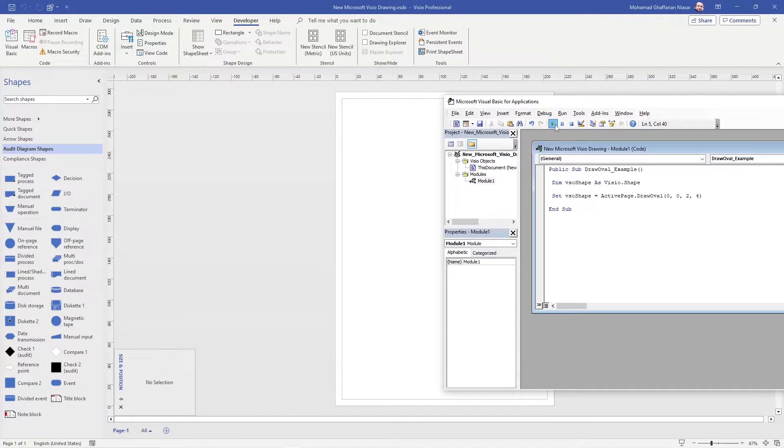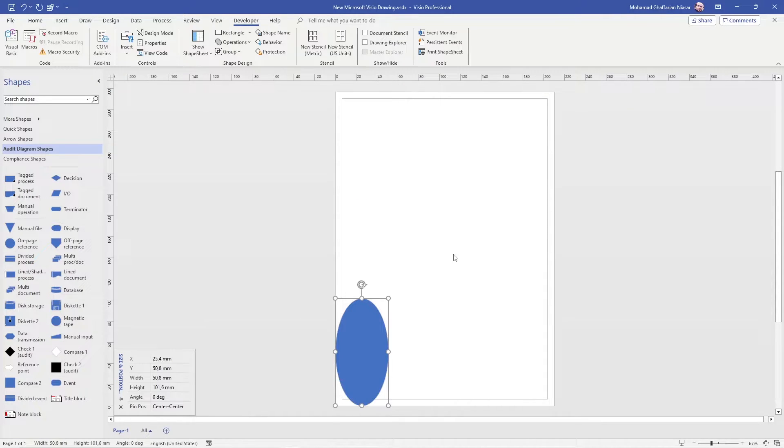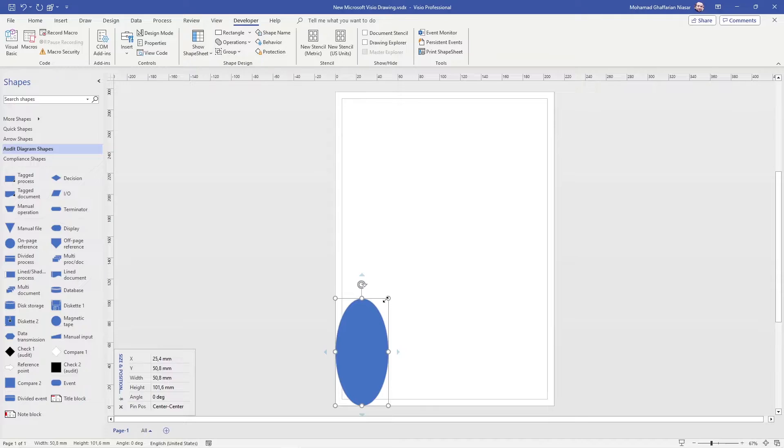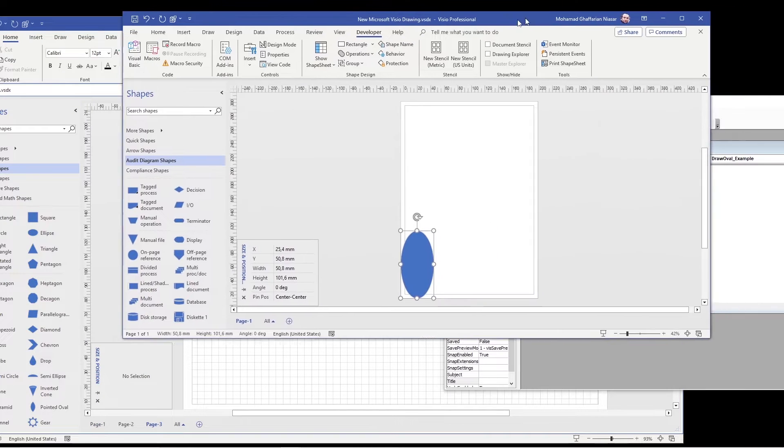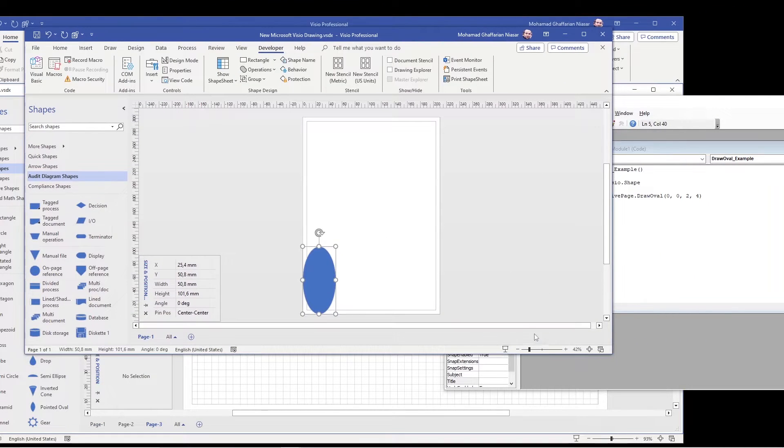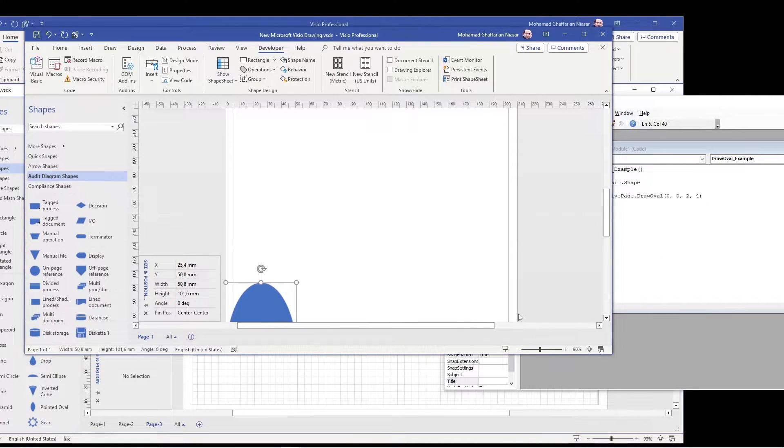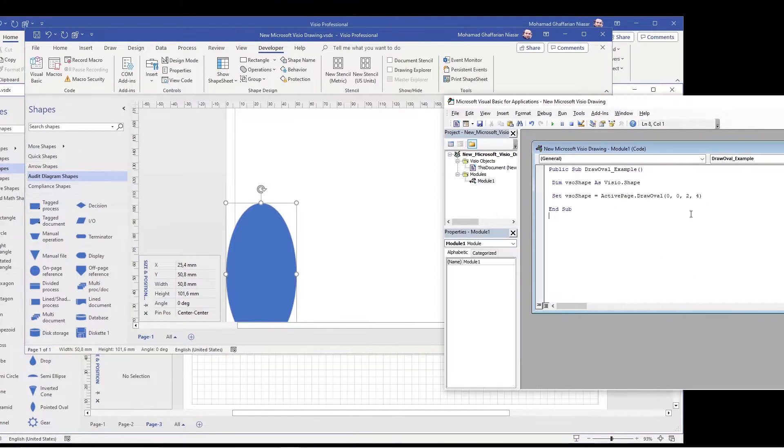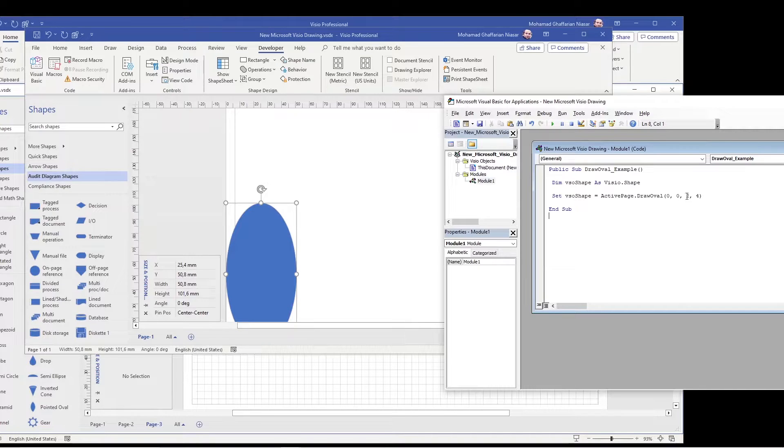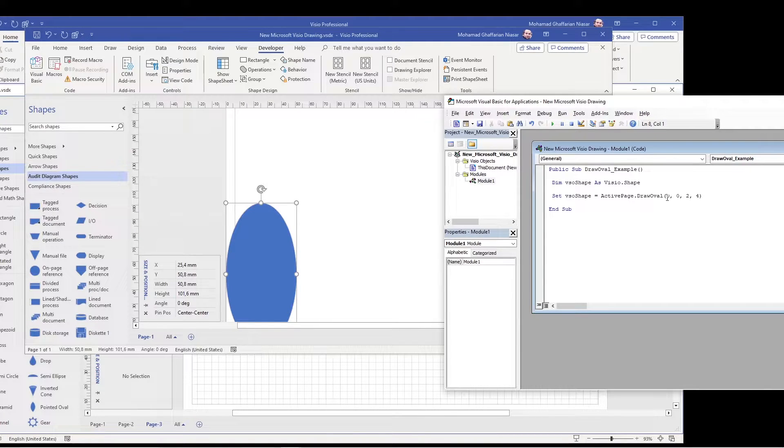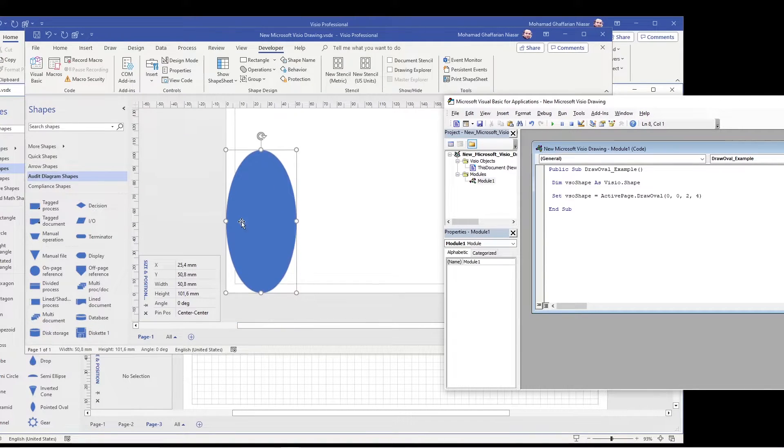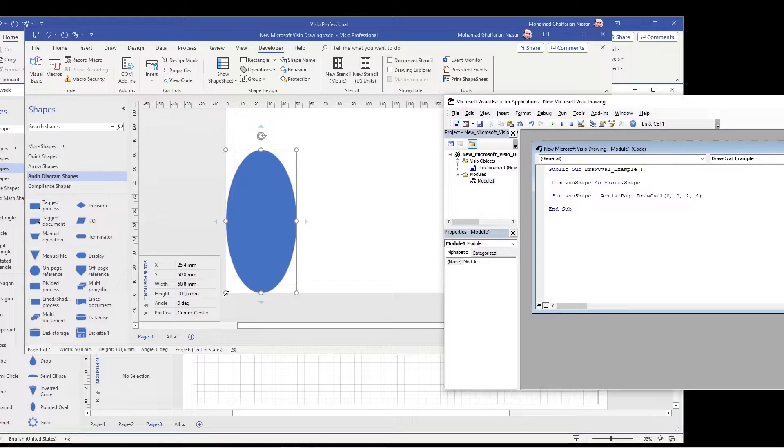And if you run it, you notice that this point is 0,0, this is 2 and 4. Okay. Now if you want to, this is in inch also. The numbers are in inch.